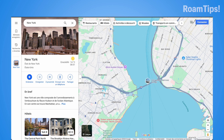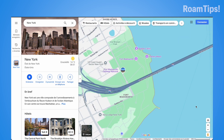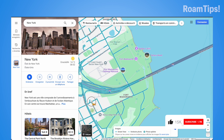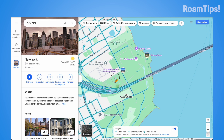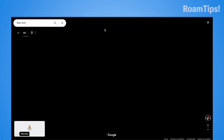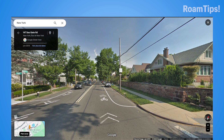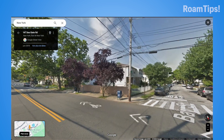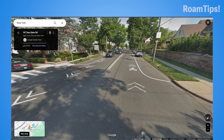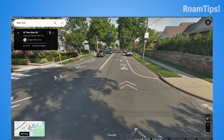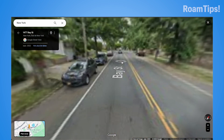Zoom in and drag the pegman — drag the blue man onto the blue lines on the map. Then click on a road to enter Street View.